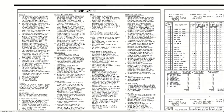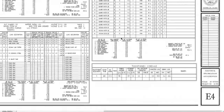Also at the bottom, since this is a 480-volt system, we have a transformer schedule. Here's where we call out the transformer size and voltages. We also put loading information there to show how much it's loaded and to confirm that it is sized correctly.